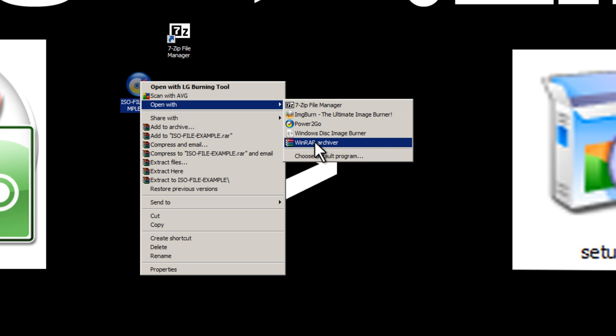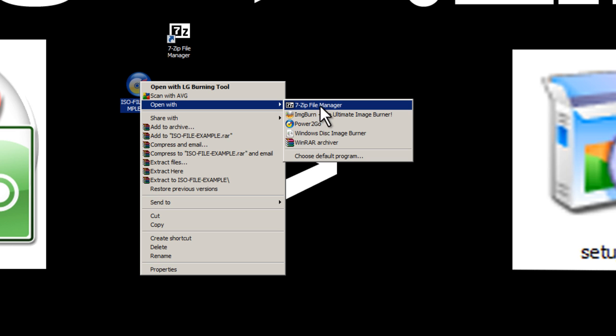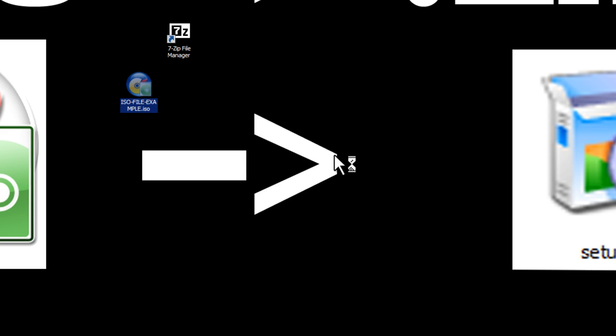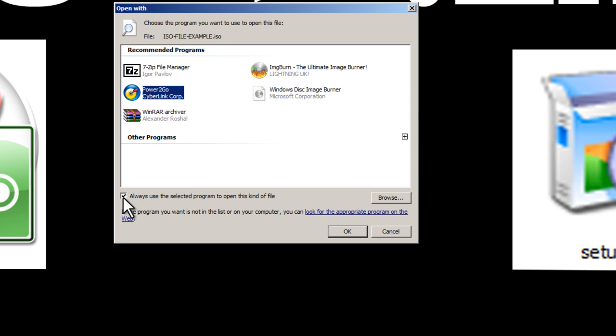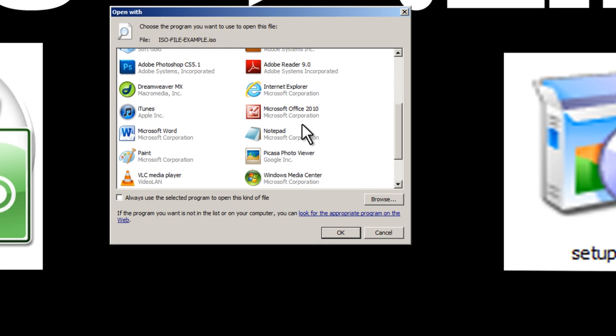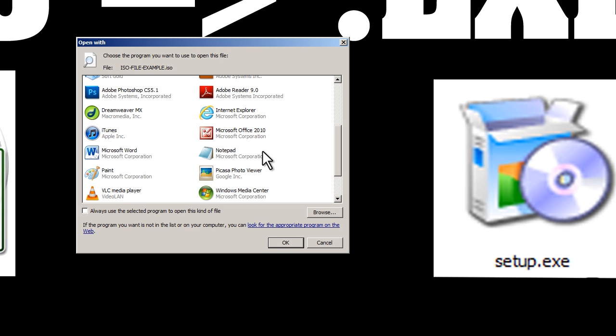I also have WinRAR as an option. Now if you don't see your program in this list here, we can choose a default program, uncheck this box, and click on this plus. And if you see 7-Zip in this list of programs, go ahead and select it. If not,